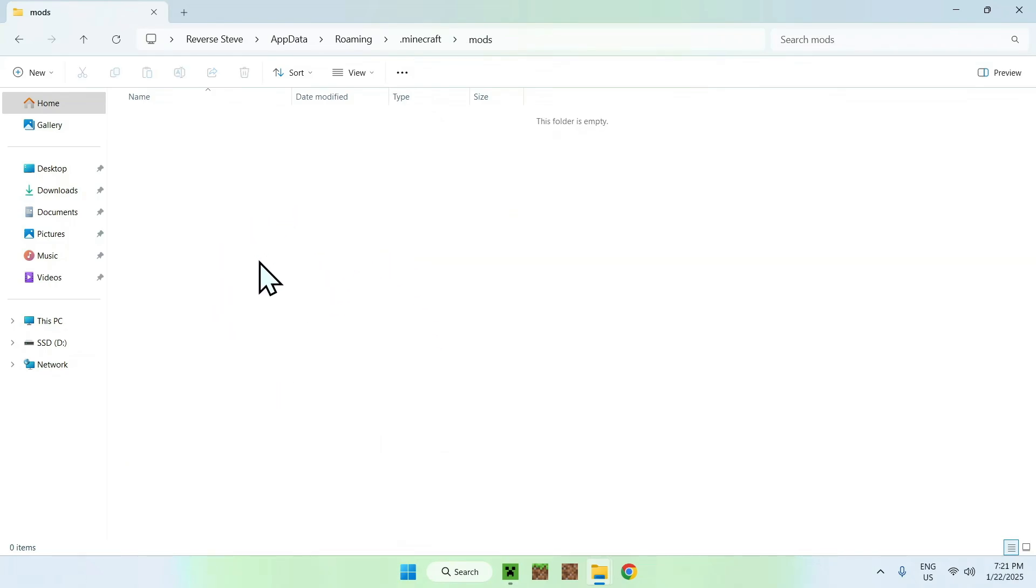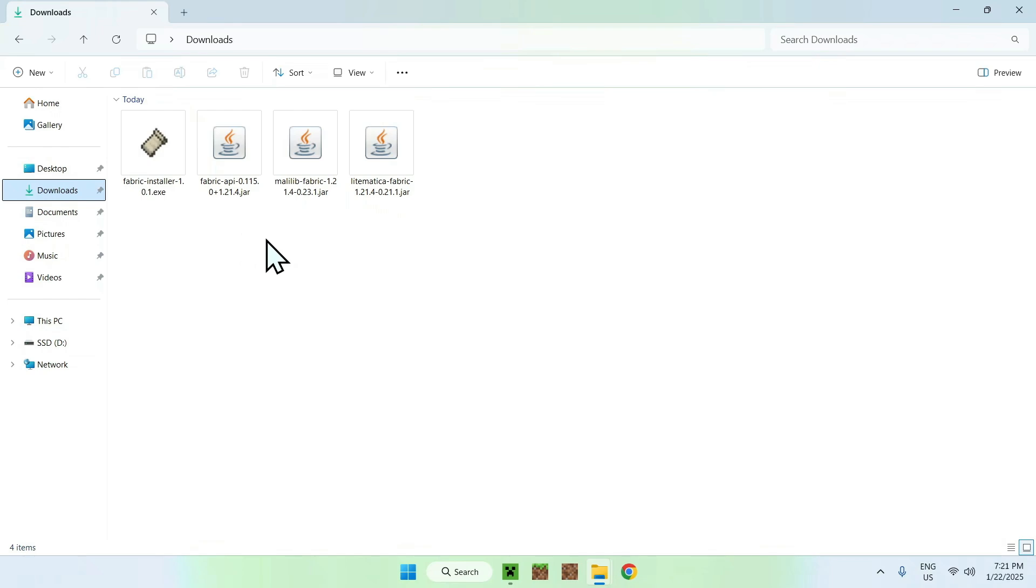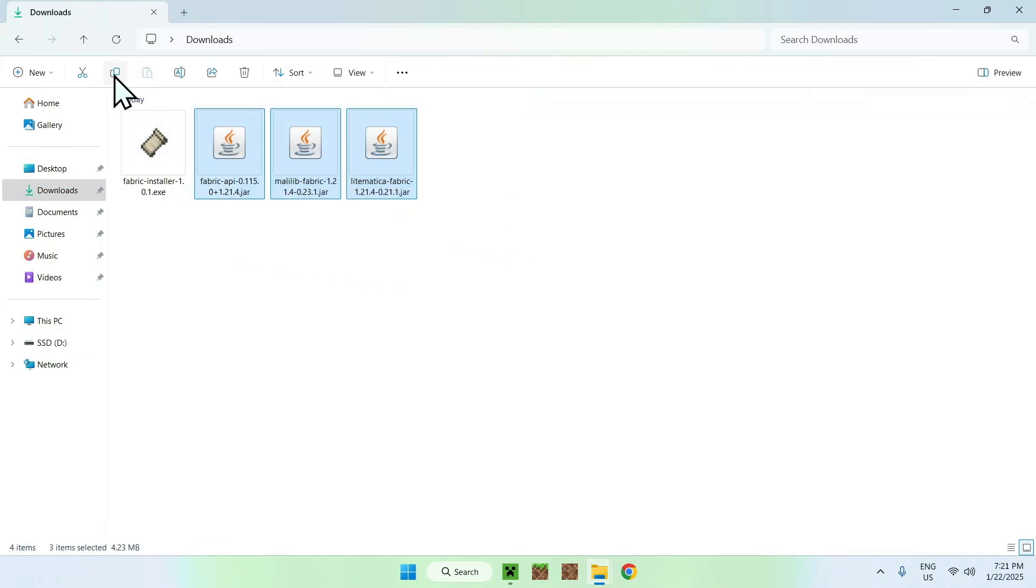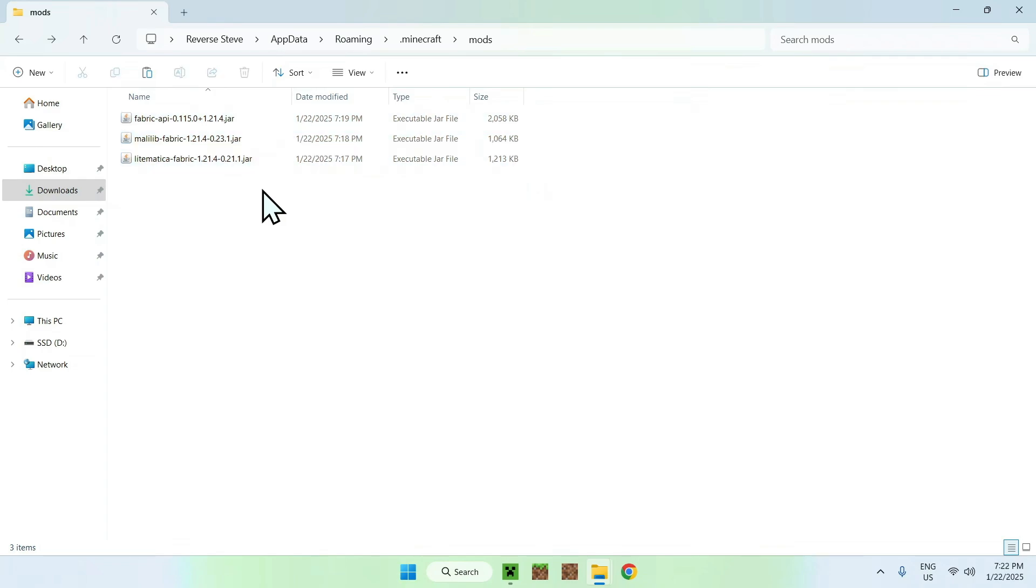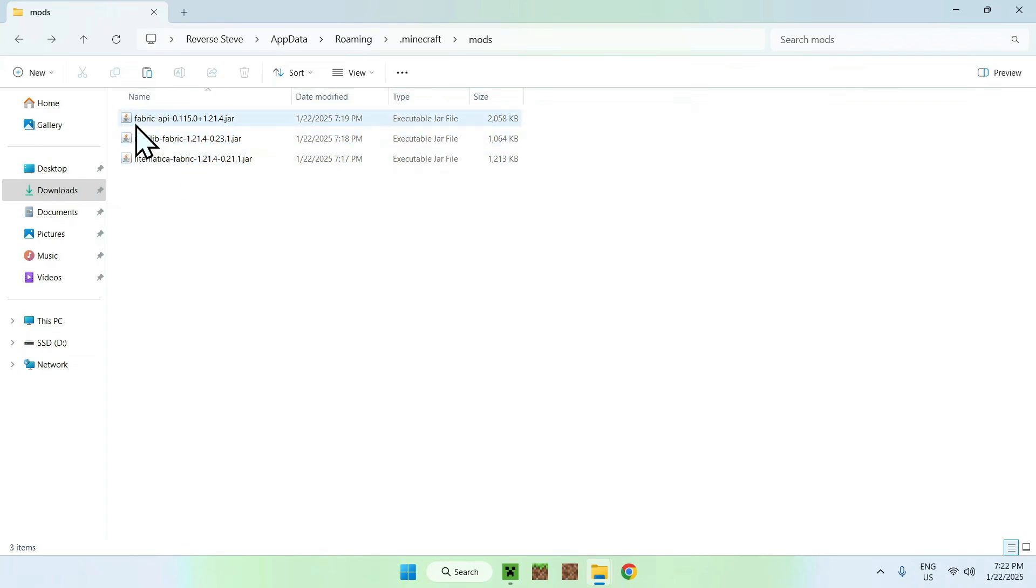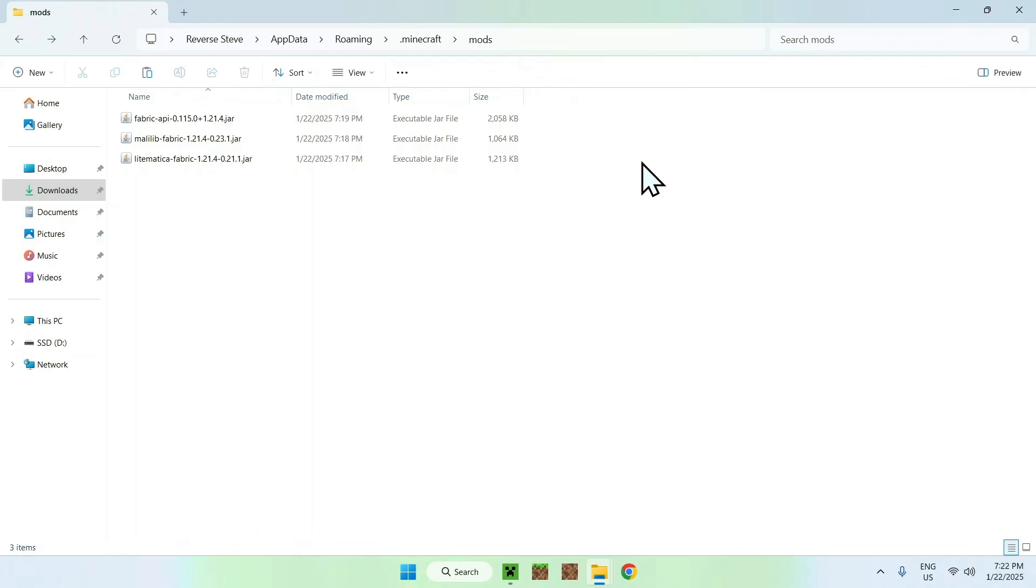And now all you want to do is click your downloads folder, you want to select and copy the three mods, go to your previous folder using back to mods, the top left arrow, and click paste. Now we have Fabric API, Malilib, and LitMatica Fabric in the .minecraft mods folder. That's what you want.